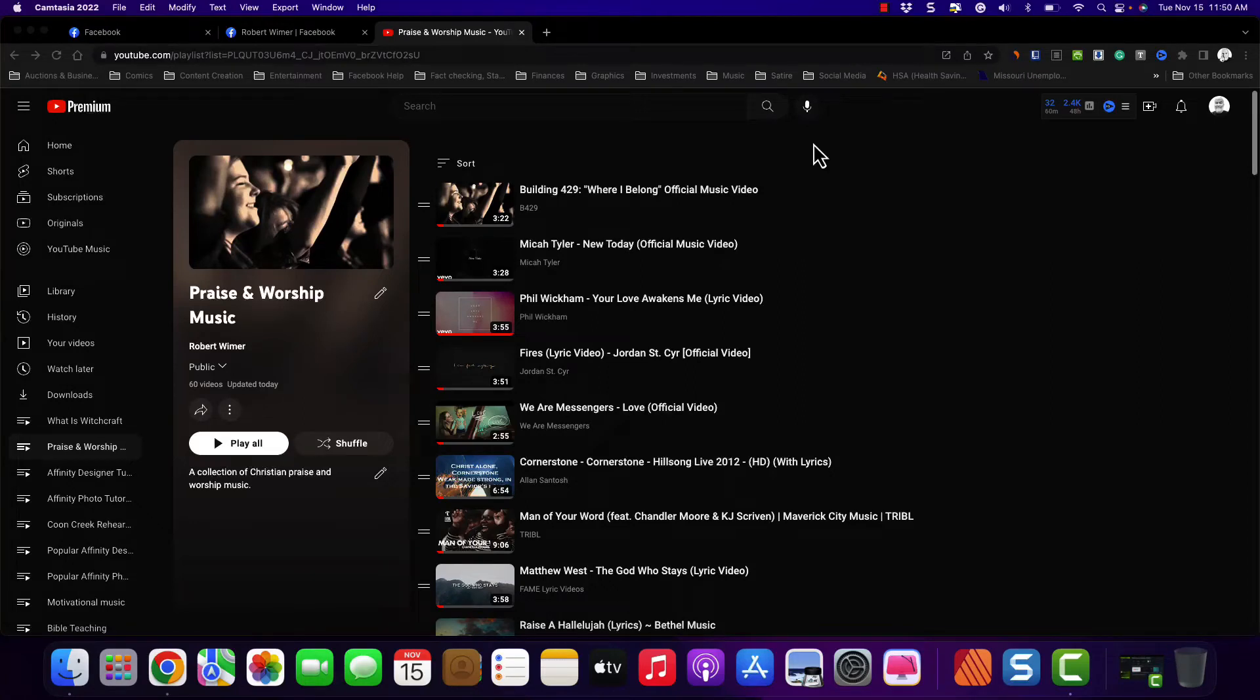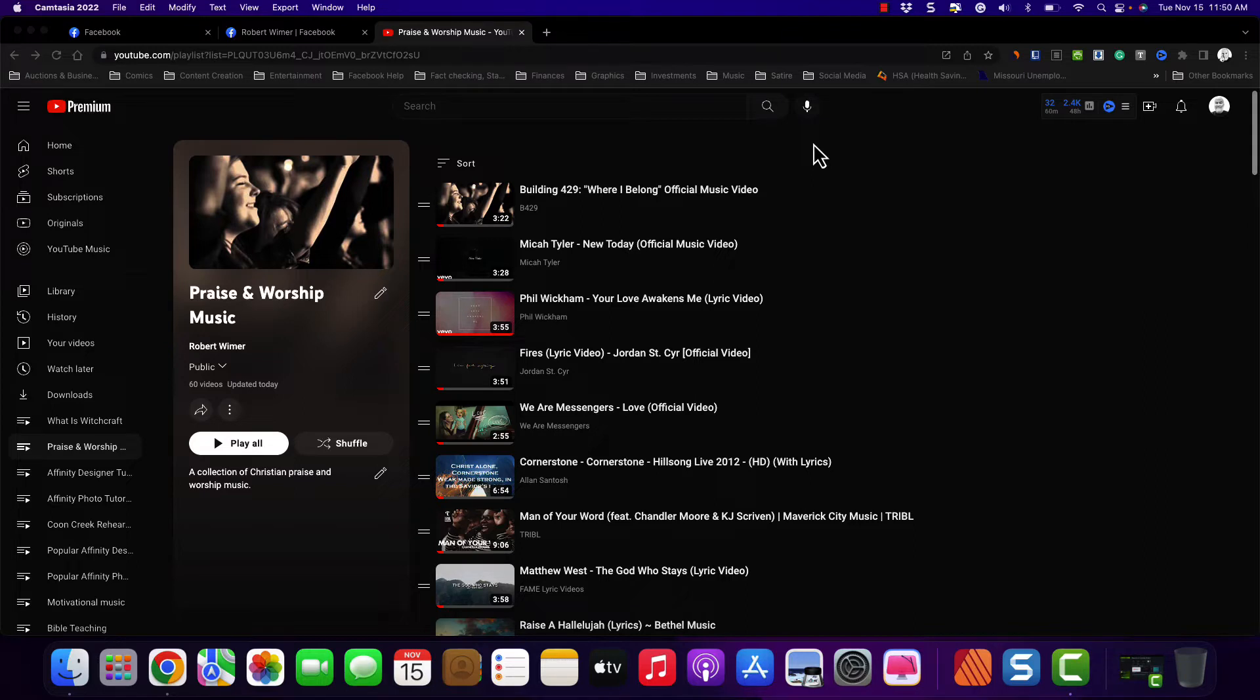I'm going to show you how to share a YouTube playlist that you've created on Facebook and show you the problems that I had at the very beginning.